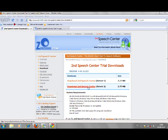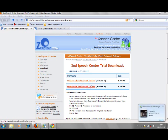This is very simple. All you have to do is download this program called Second Speech Center. You have the link in the description.